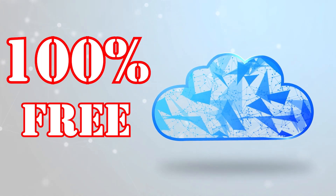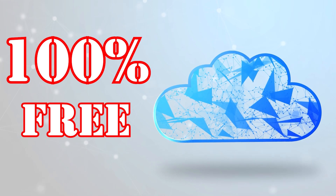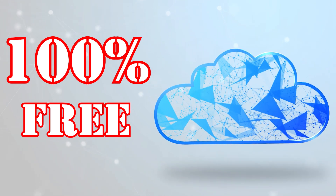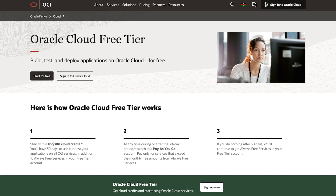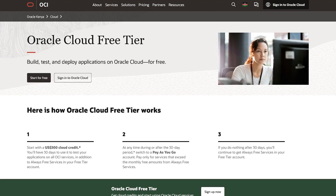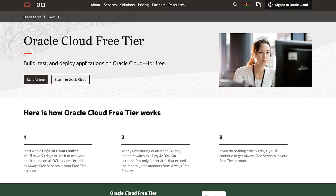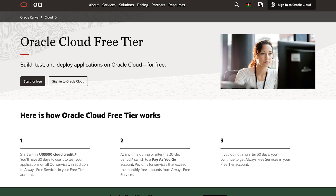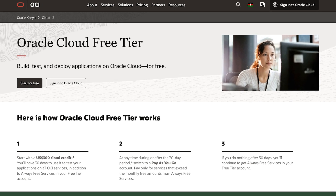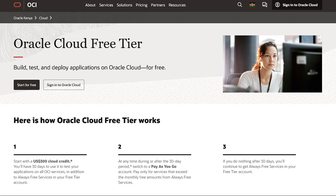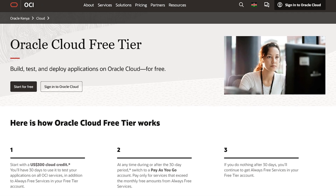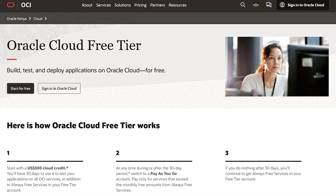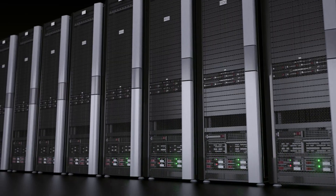So to obtain a 100% free lifetime server, you can utilize the Oracle Cloud Free Tier, which offers significant resources without any hidden charges. Here's the step-by-step guide on how you can set that up.